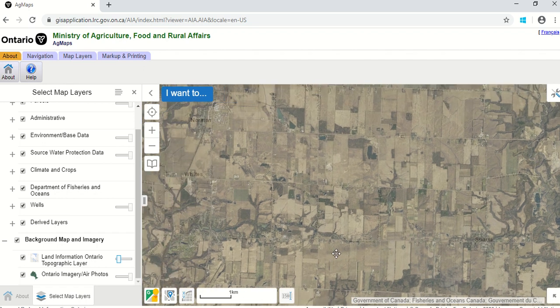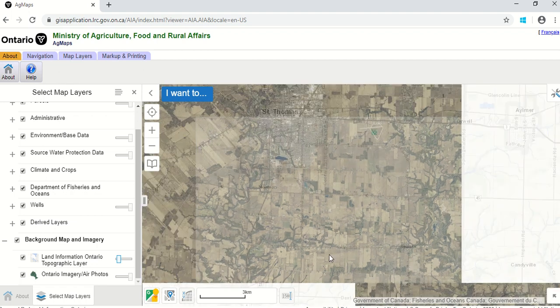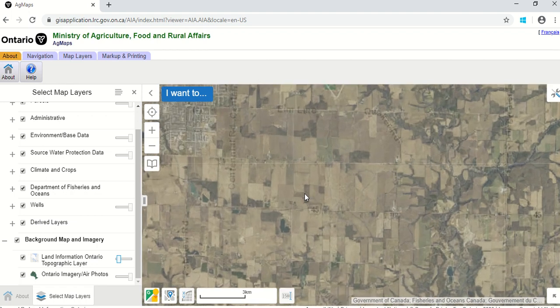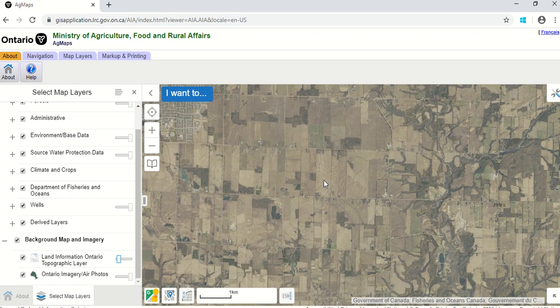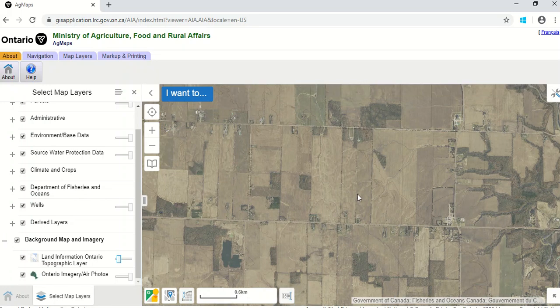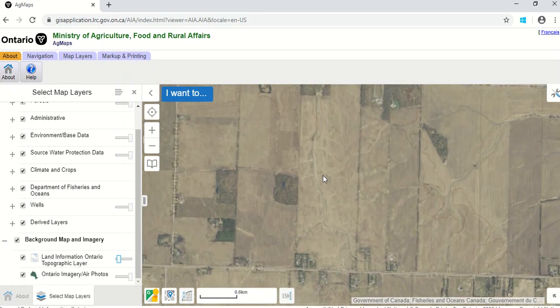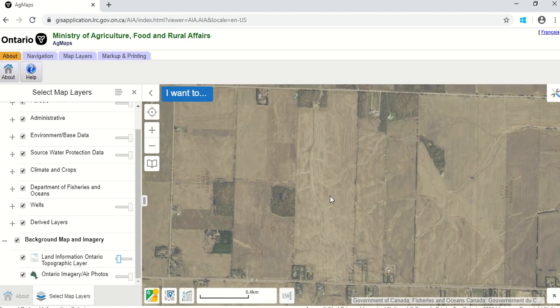Let's zoom in to find this field I'm interested in. This is the field — you can see there's a bit of erosion happening on it. So it would be interesting to see what the inherent erosion potential is on that property. By inherent, I mean what have you inherited in terms of its potential to erode and its risk for erosion. This tool focuses on the water erosion part.